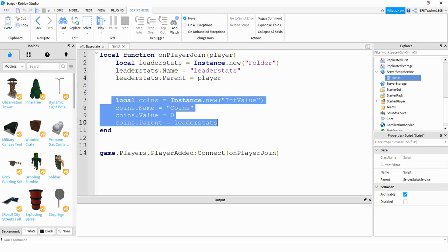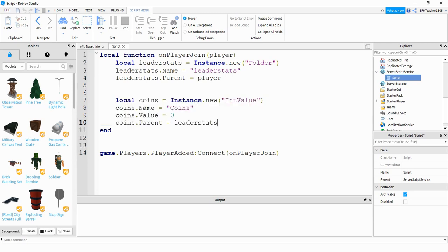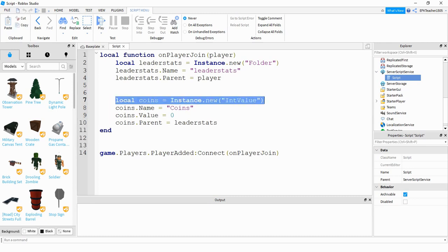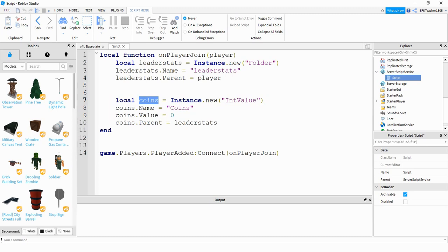The next part is where you're going to define your coins or whatever currency you want to use for your games. We're making a new IntValue and giving it the name 'coins'. But if you want to change this to something else like 'points' or 'gold', you can put that new name here. After that, we're giving our new IntValue a name — so coins.Name is equal to 'coins'. This is the part that's going to show up in the leaderboard, so whatever name you want to give your currency, make sure you put that here.